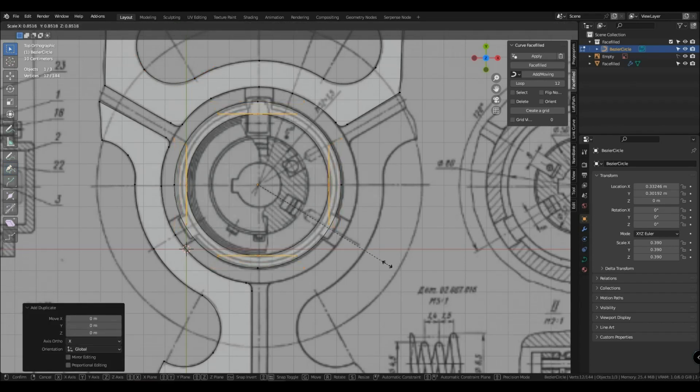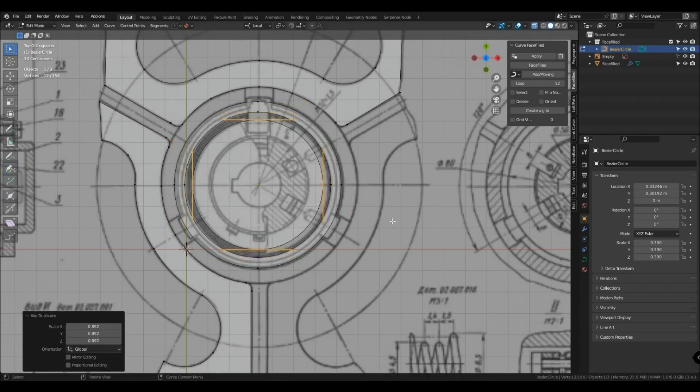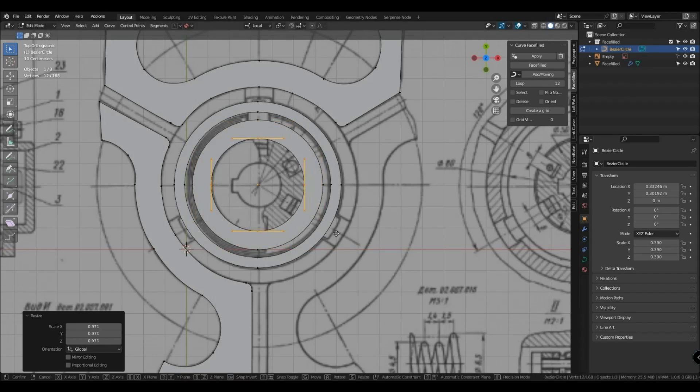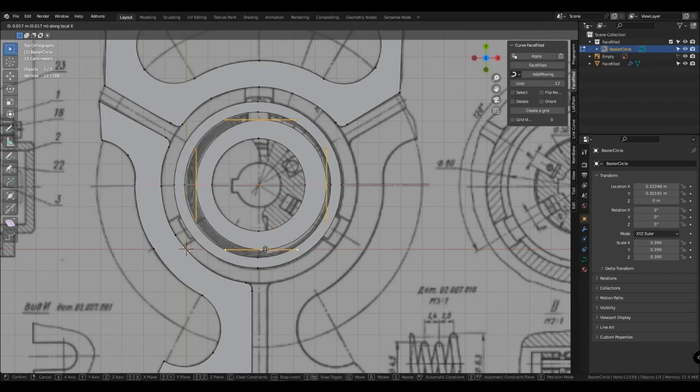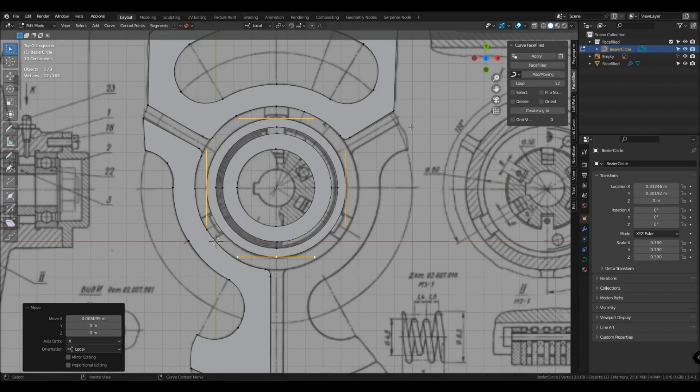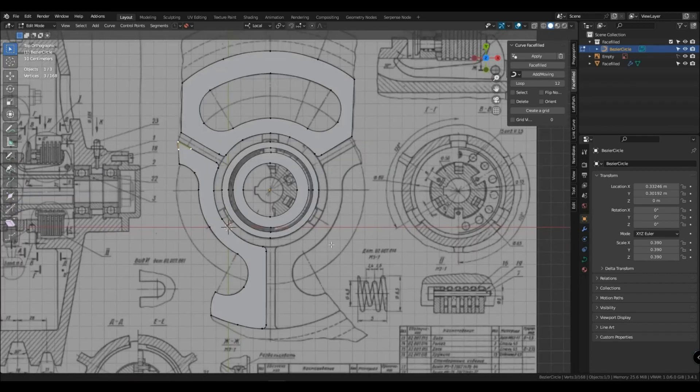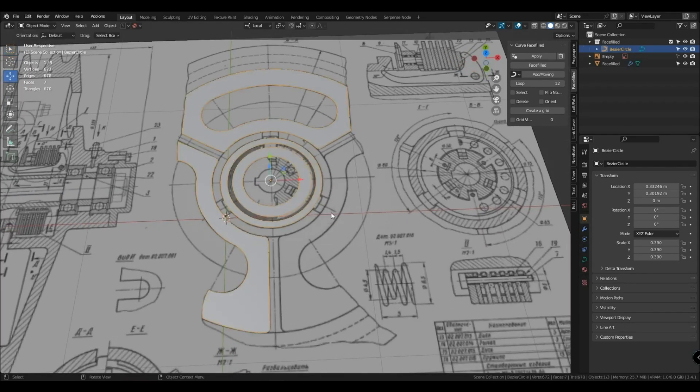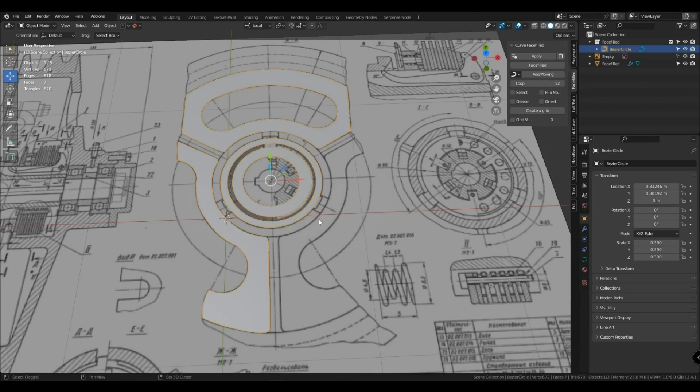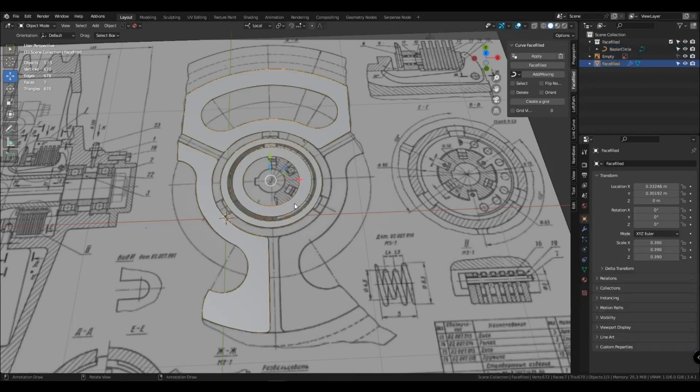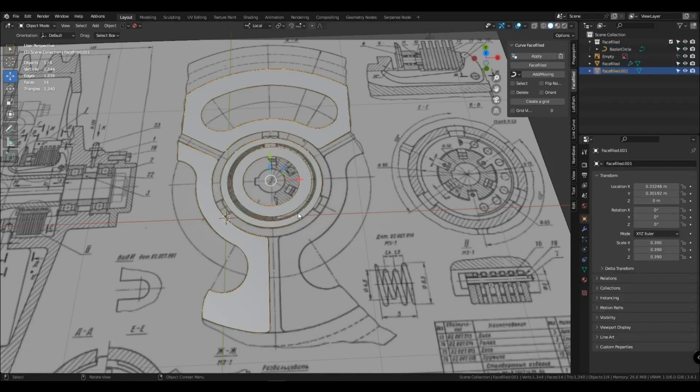If you have similar places or something close to similar, you can always duplicate the curve and fit it to that place. Duplicate object with closed face and apply.